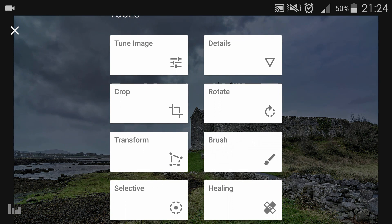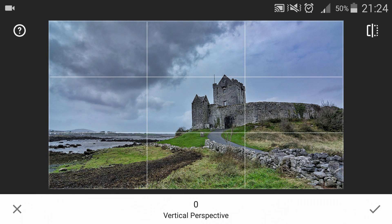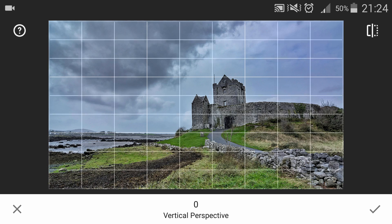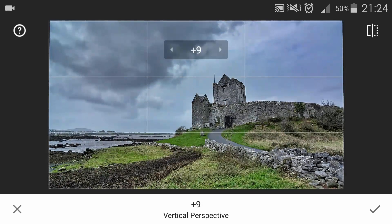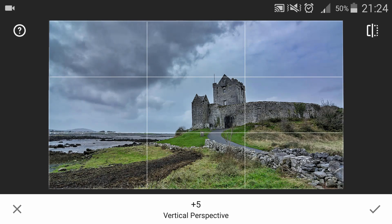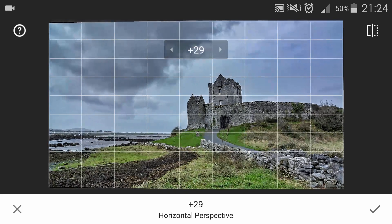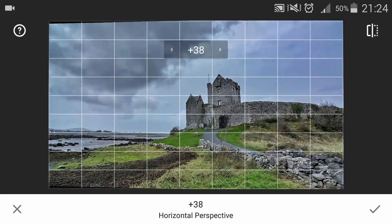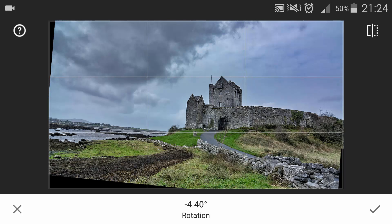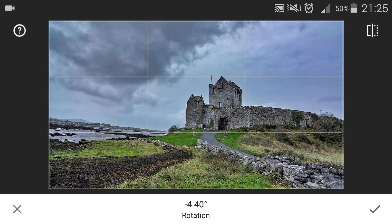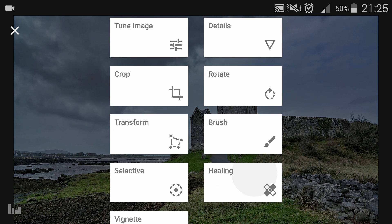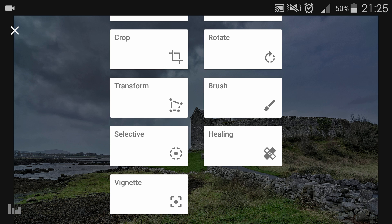Let's click the pencil icon again. Crop is to crop your image, Rotate is to rotate it, and Transform is to correct perspectives and distortion. You most likely won't need Transform because most mobile phones don't have wide-angle lenses that distort images.